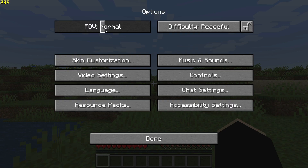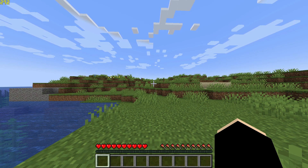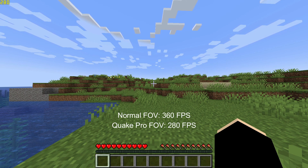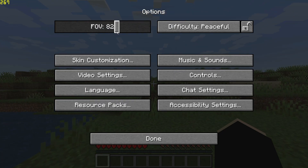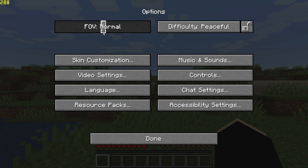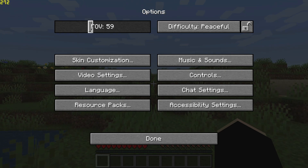The first thing I'd recommend is to go into your options and look at the FOV. The higher the FOV, the lower the FPS. For example, if I crank this up to Quake Pro, my FPS drops from 360 down to close to 280. So let's lower the FOV — anything lower than 70 might not be playable for some people, but I've found that 60 is actually playable and gives a much higher FPS boost. The default is 70, so we're going to change this to 60.